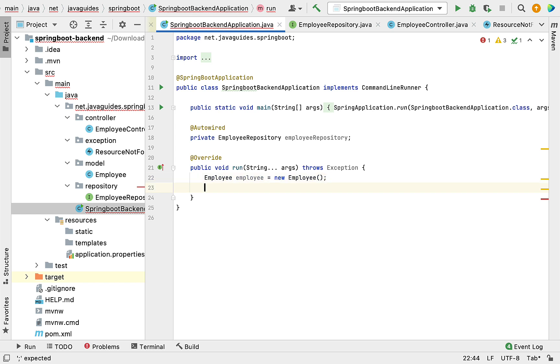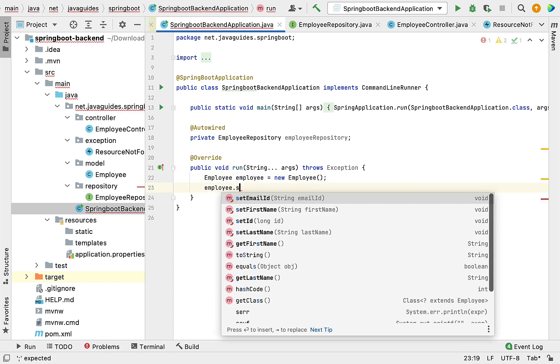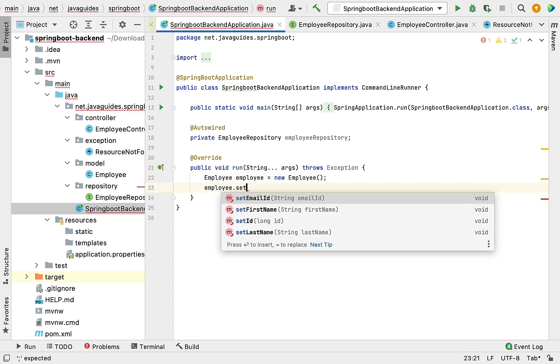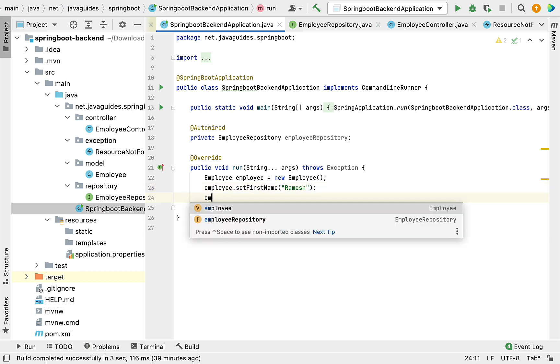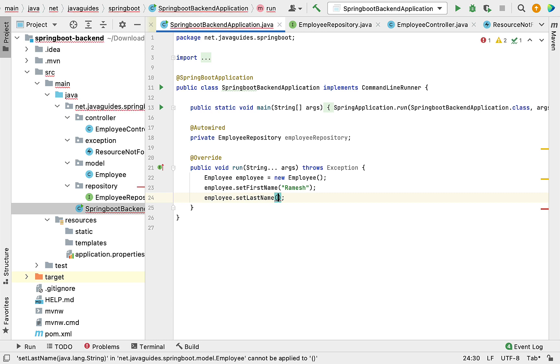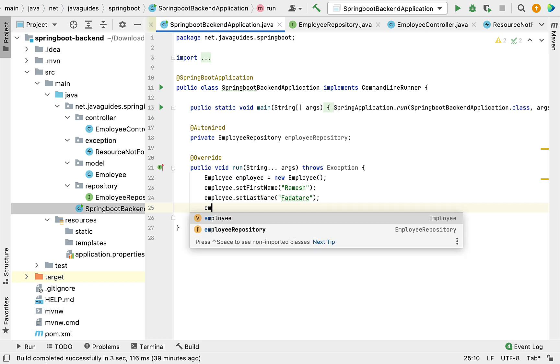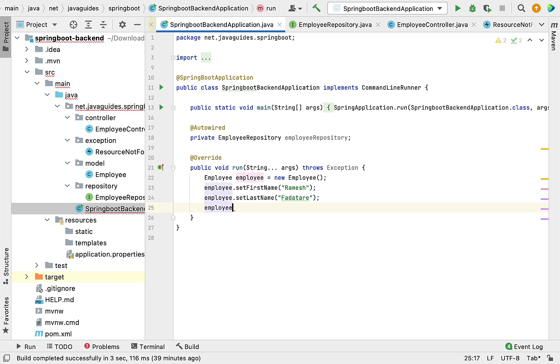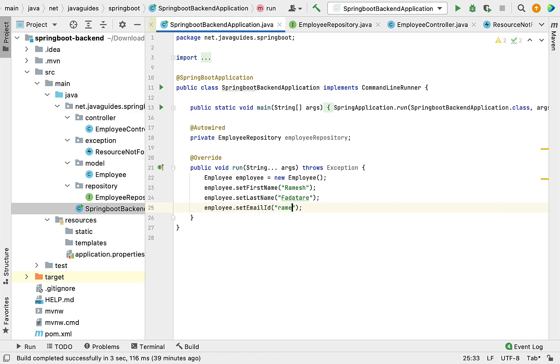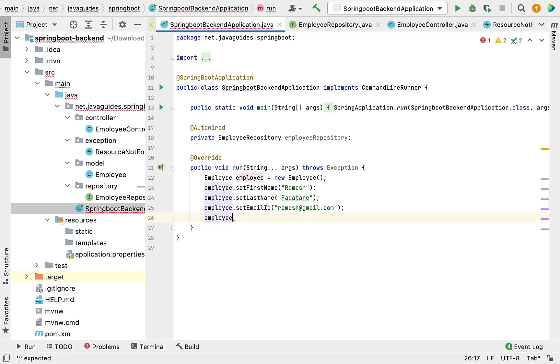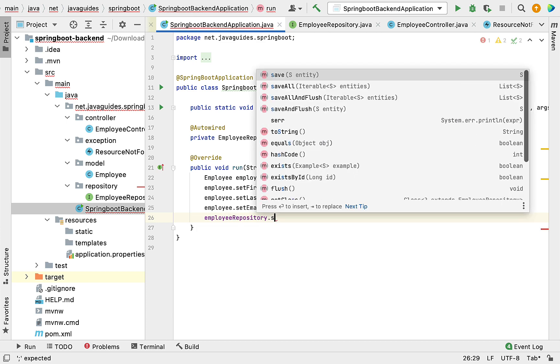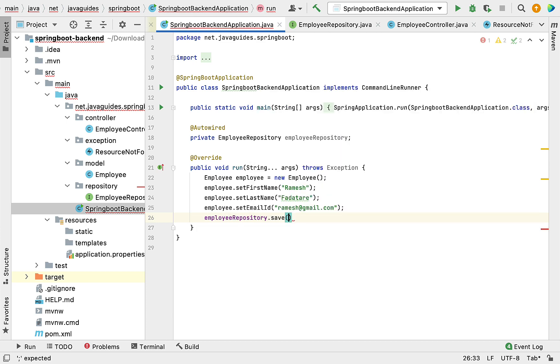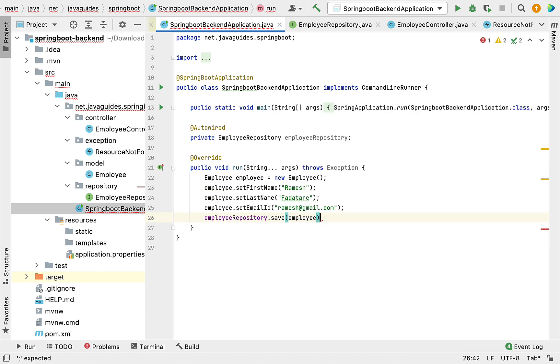Within the main method, create an object of Employee. Set values: employee.setFirstName("Ramesh"), employee.setLastName("Fadatare"), employee.setEmailId("ramesh@gmail.com"). We're going to call employeeRepository.save() method to save this employee object to the database.